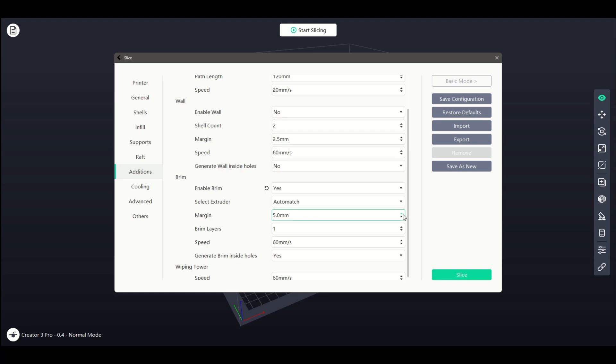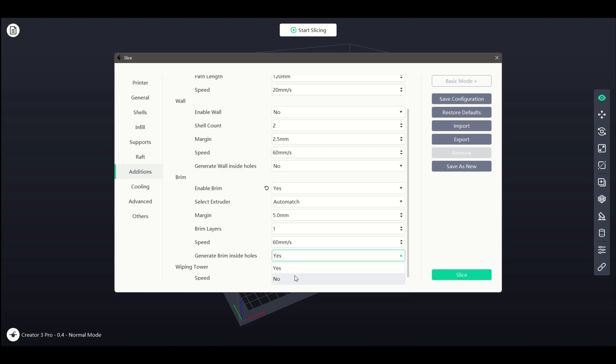We can increase the brim layers to increase strength, however, it will also make it harder to remove. Like the wall feature, we can also adjust our print speed for the brim. We can also allow it to print within holes in the same way as the wall feature.